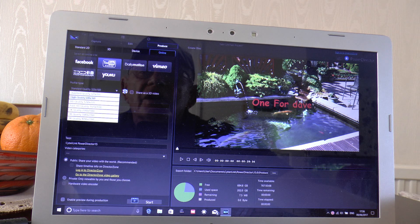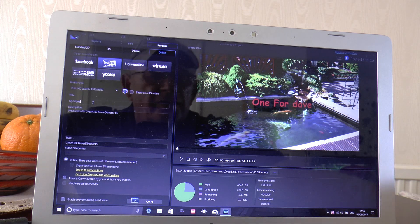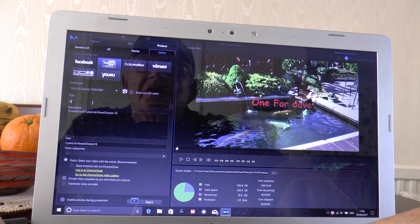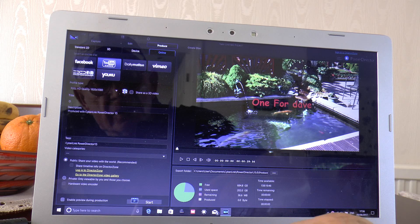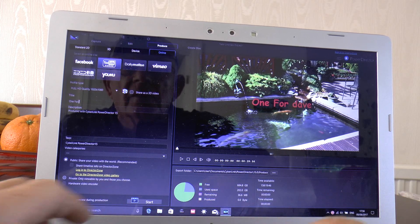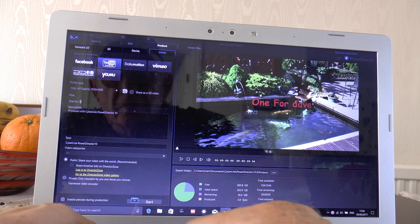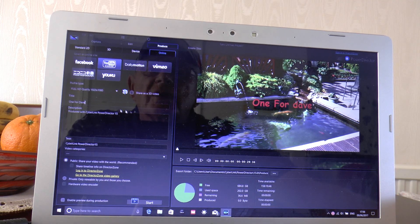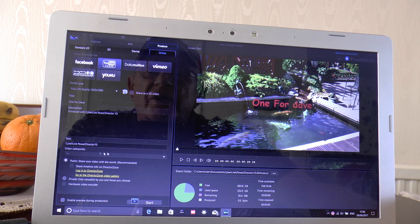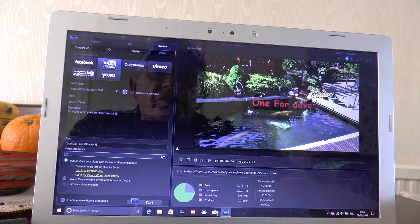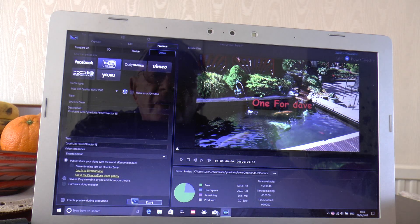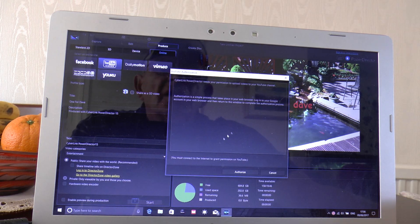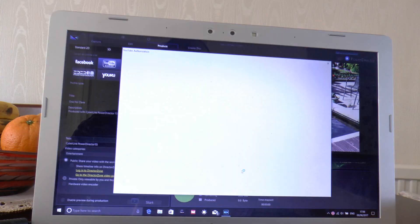Then you're going to fill these in: your title, description, etc. I'll put one for Dave. I'm not filling them in, but you have to fill your description in, your tags in. You must fill this in: video category. Entertainment. Click start. It comes up YouTube authorization, authorize.